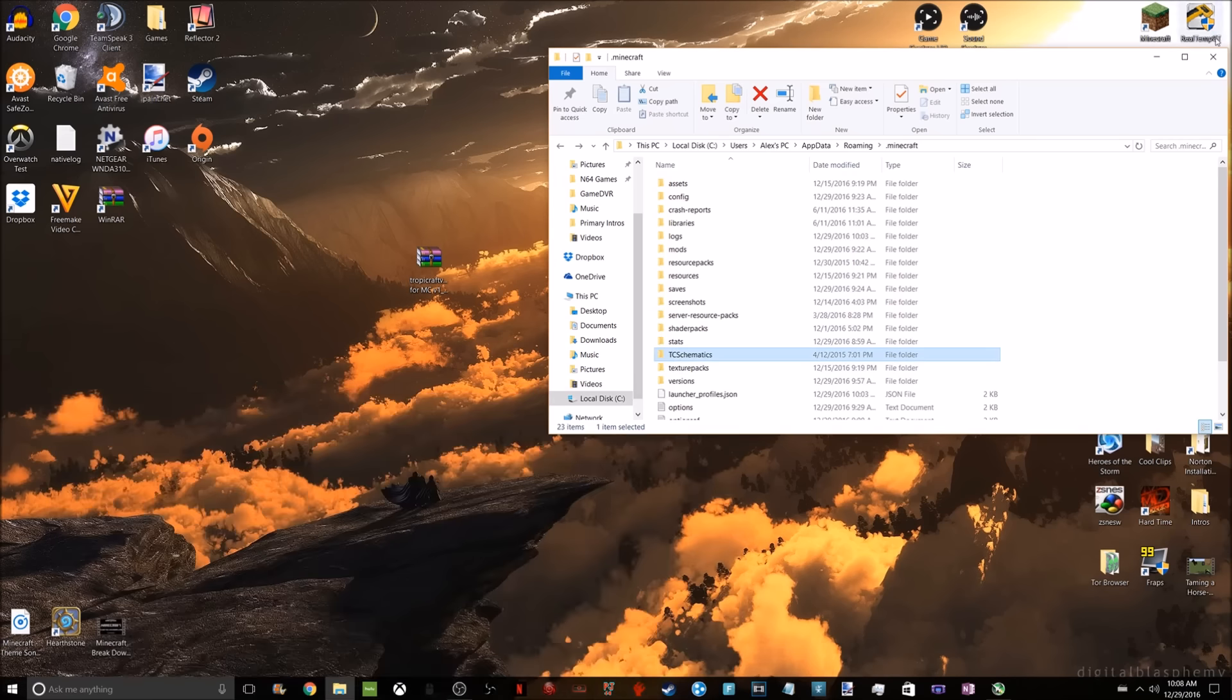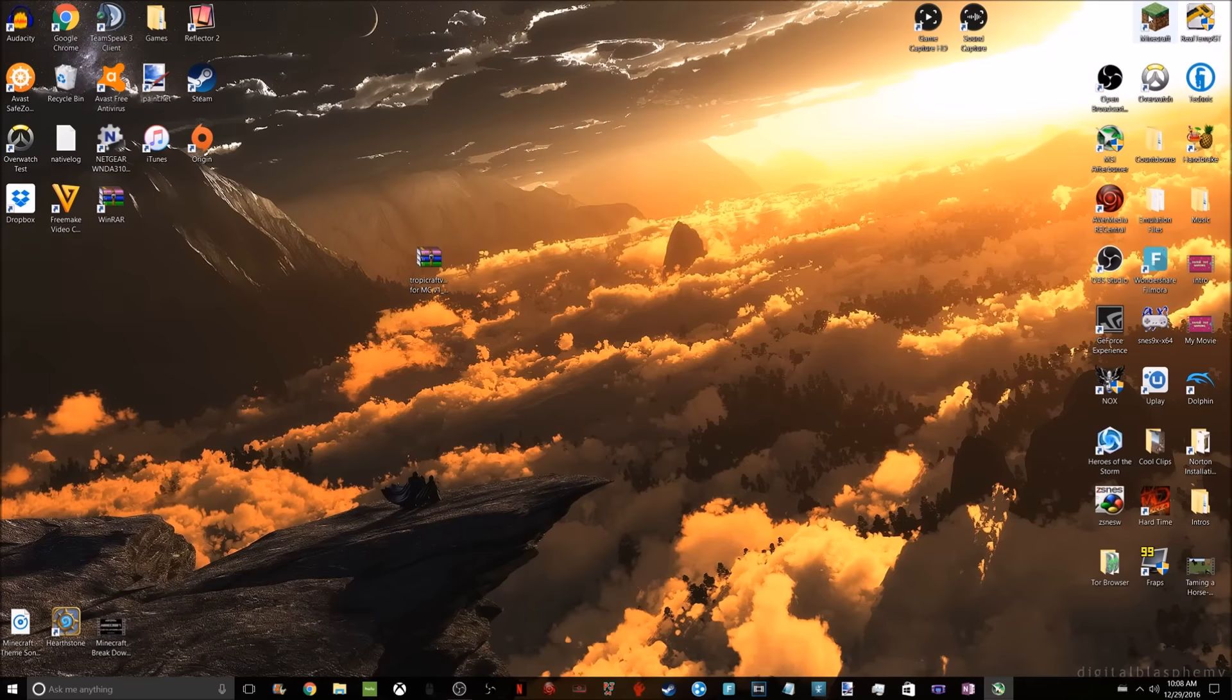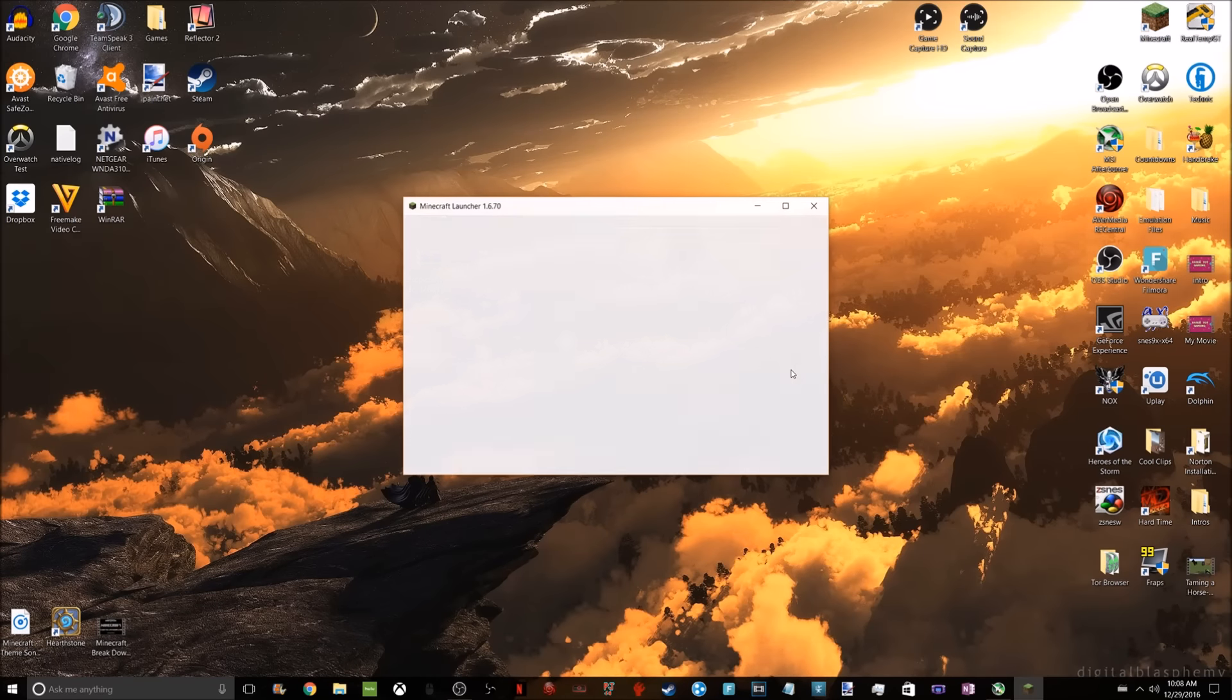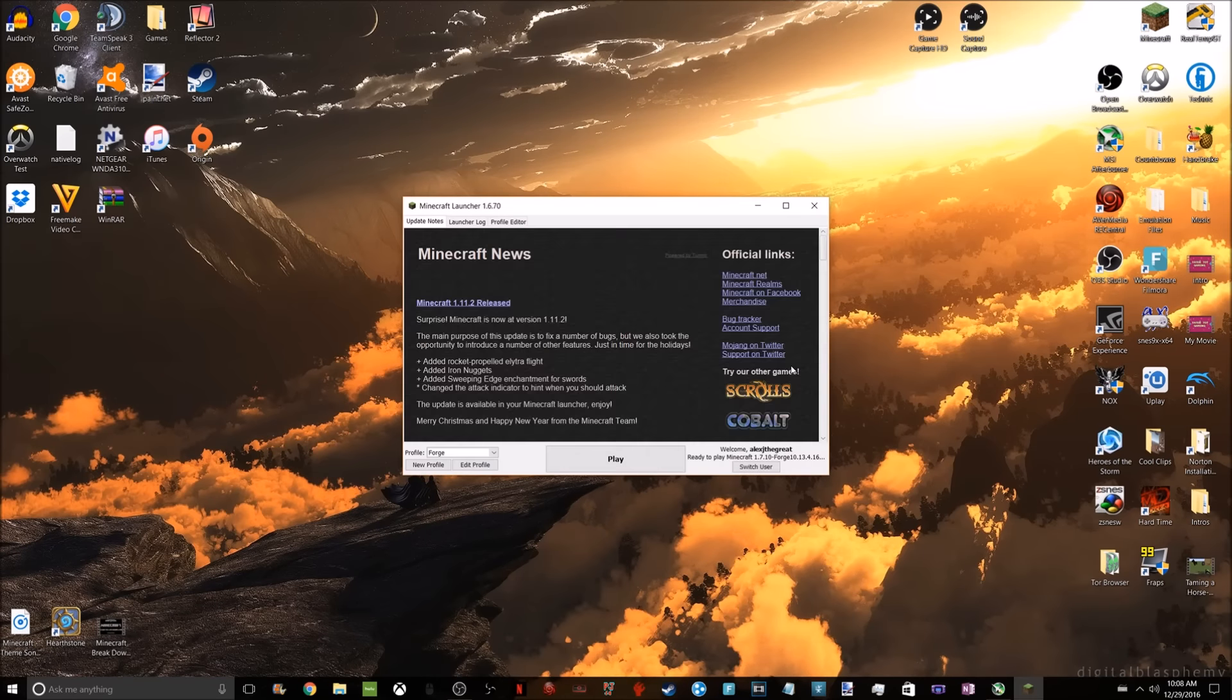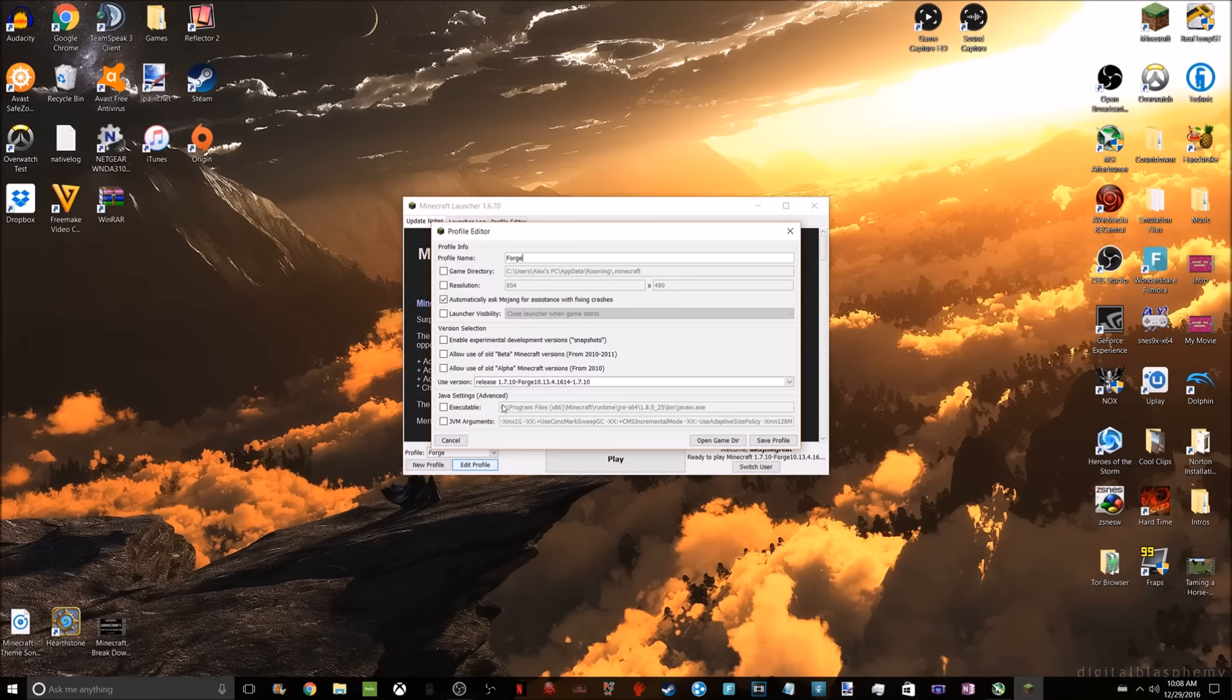After that, you are done installing your mod. You want to go to your Minecraft launcher. Not everybody knows to choose the versions in Minecraft, but here's the example. I have Forge. Click on Edit Profile.